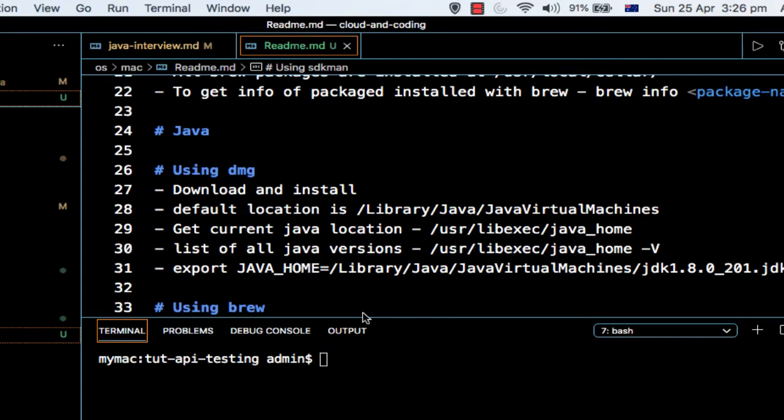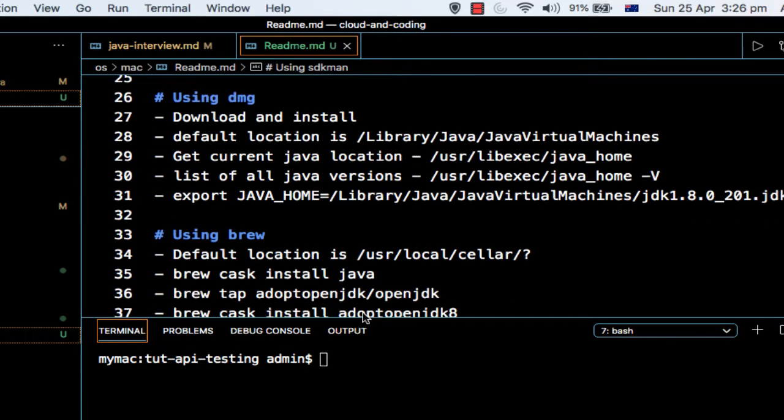Okay, so in this video I'm going to tell you how you can find out where your Java is installed. There are three ways mainly to install Java on Mac.